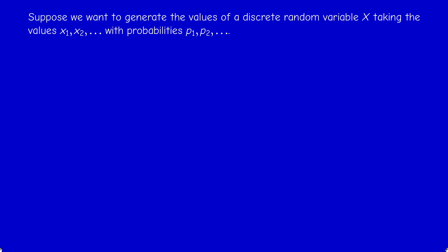A discrete random variable is a variable taking a countable number of values with certain probabilities p1, p2, etc. It could be infinite, as is the case with Poisson random variables, or it could be finite. Now, we know how to generate uniform random variables on (0,1), but how do we use that to generate a discrete random variable?